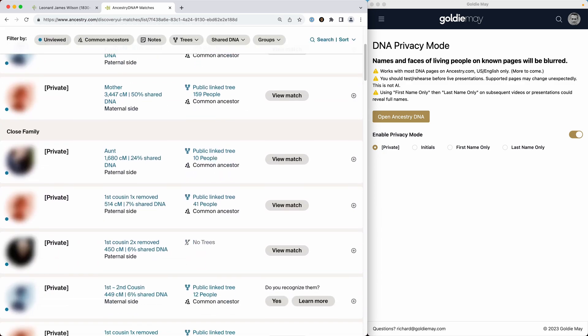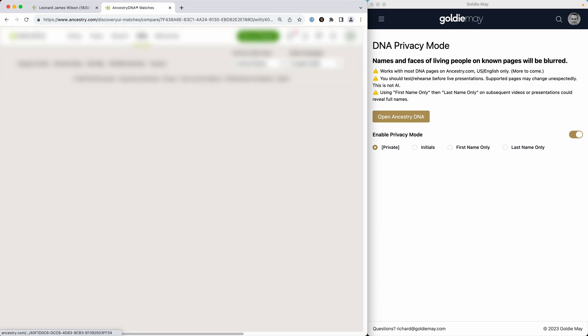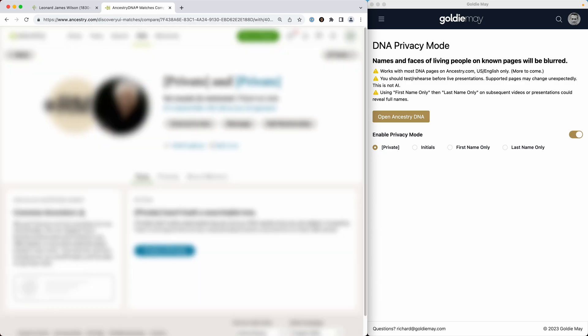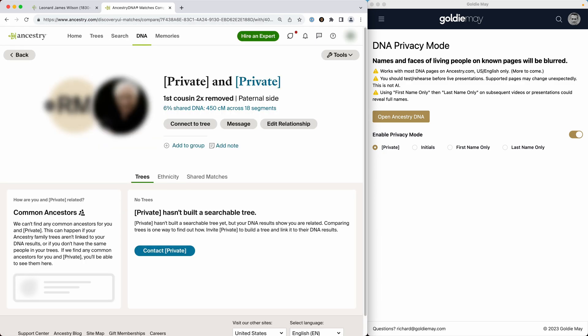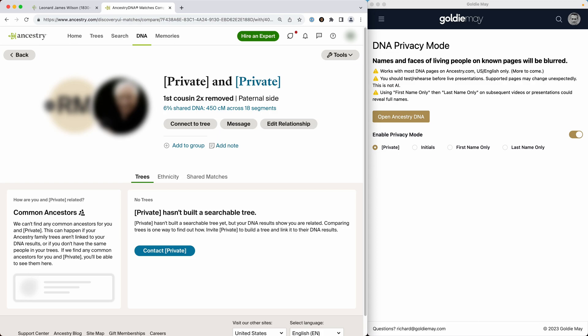If I go into one of these match pages like this, same thing — 'private' and 'private,' and you see no identifying information.